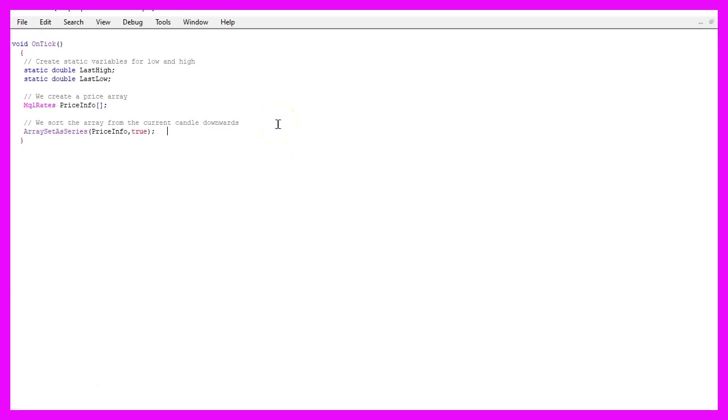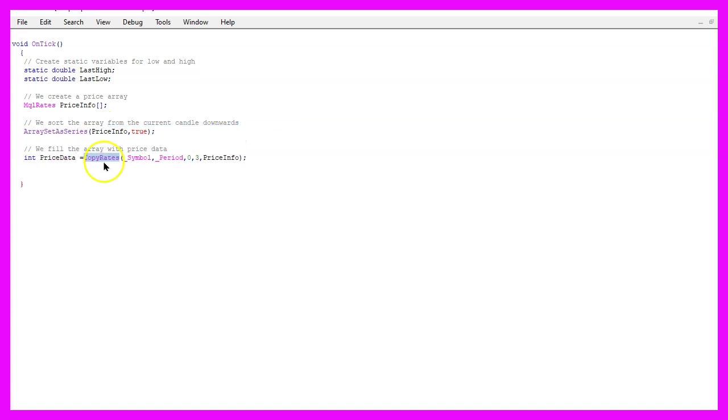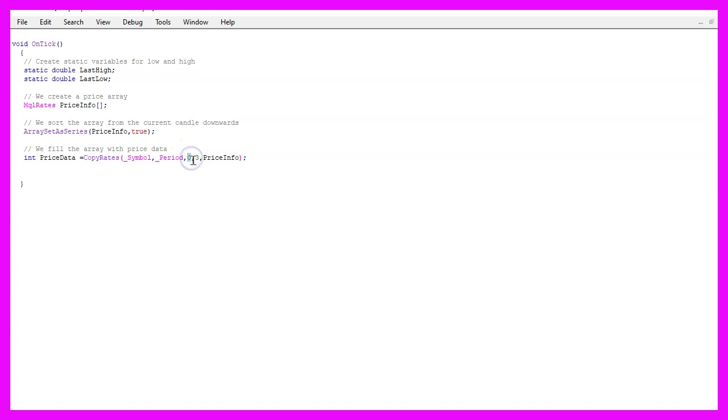Afterwards we use ArraySetAsSeries to sort the price info array from the current candle downwards and now we can fill the array by using CopyRates. For the current symbol on the chart and the currently selected period on that chart we want to start with candle zero and copy the price data for three candles into our price info array.